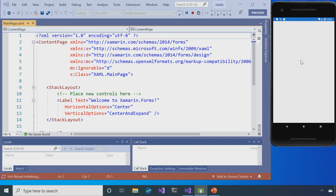And when it comes up, it's going to just say, Welcome to Xamarin.Forms. Well, that's interesting, but we want it to look like the other one we just took a peek at.